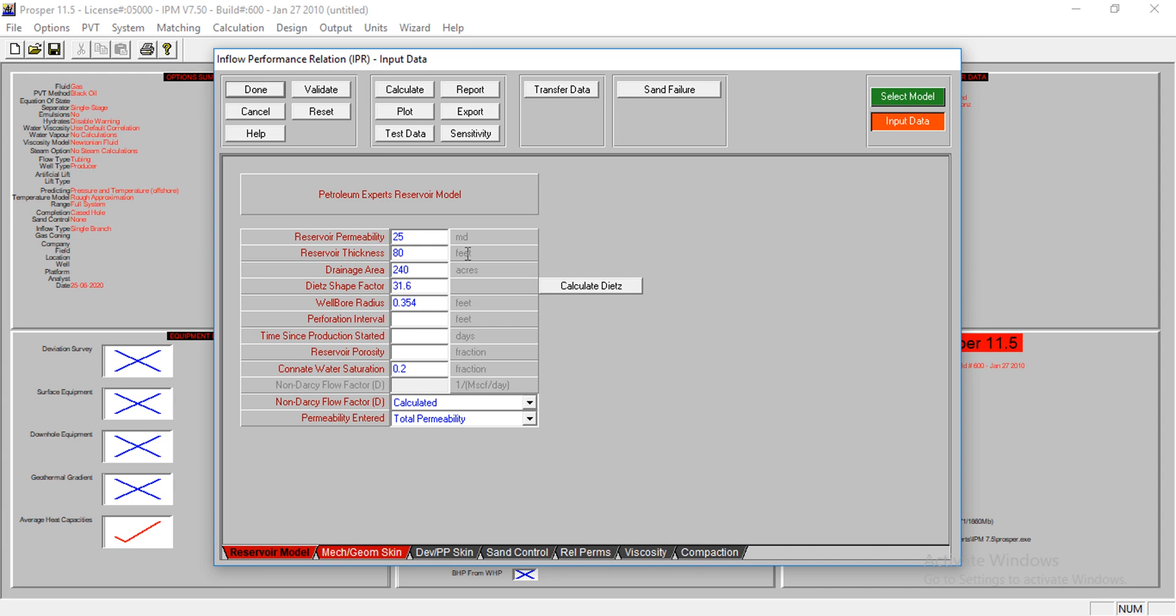Perforation interval is 60 feet. Time since production started, after I'm just starting production, 0.1 days. Reservoir porosity is 0.2, and of course the connate water saturation. I'll allow my non-Darcy flow factor to be calculated and permeability in touch to talk permeability.